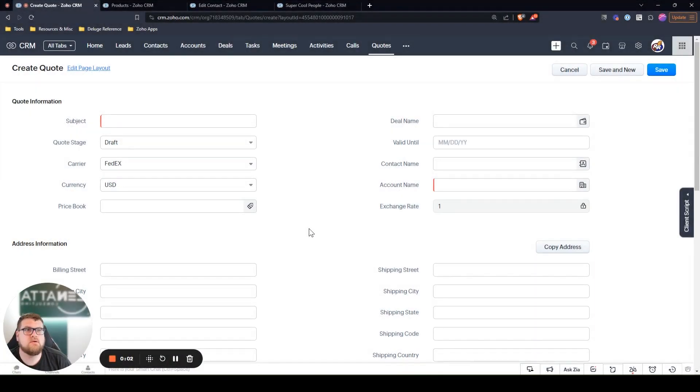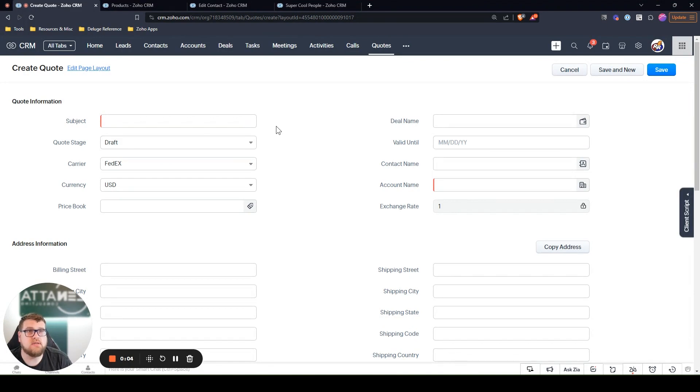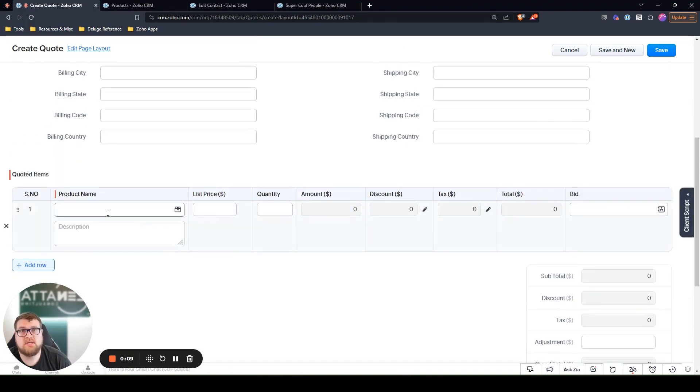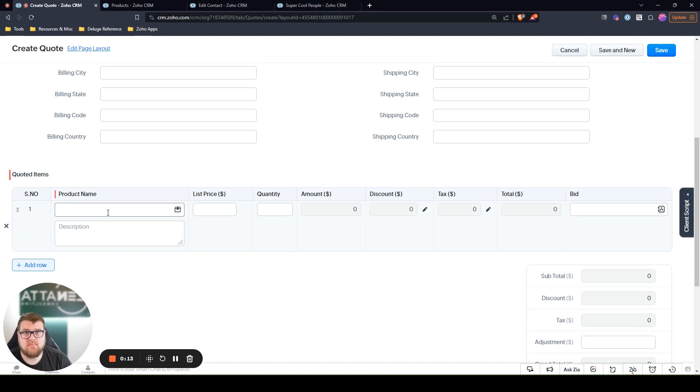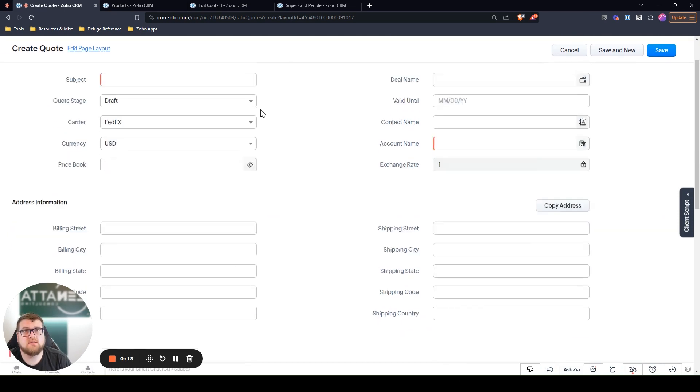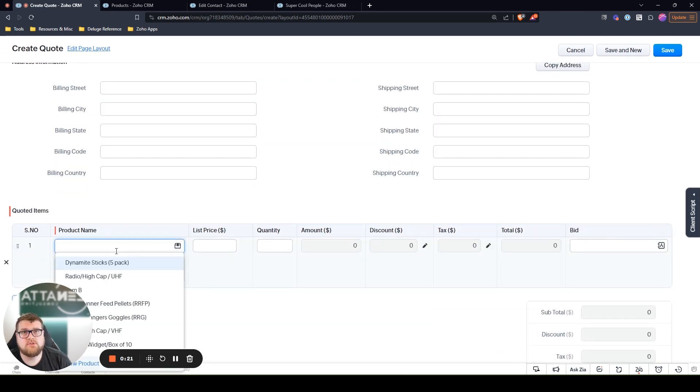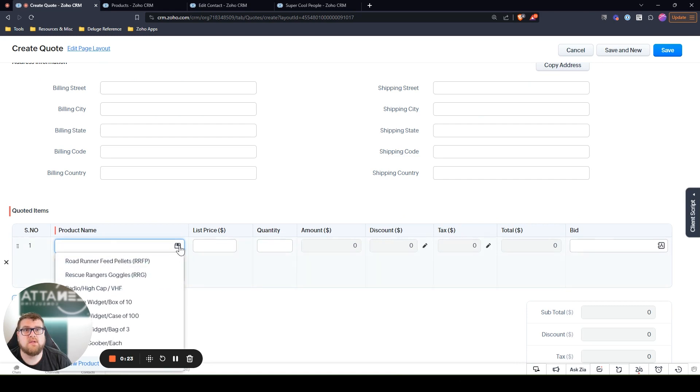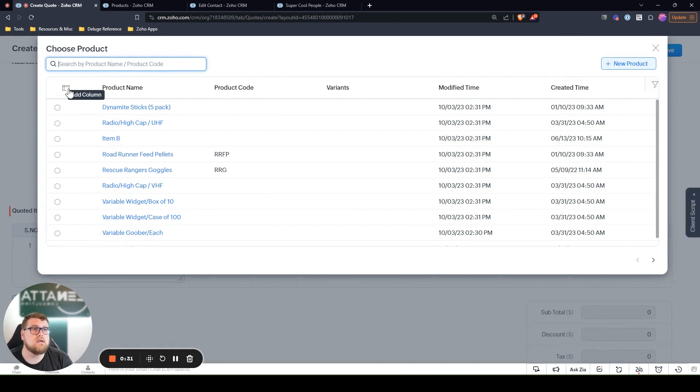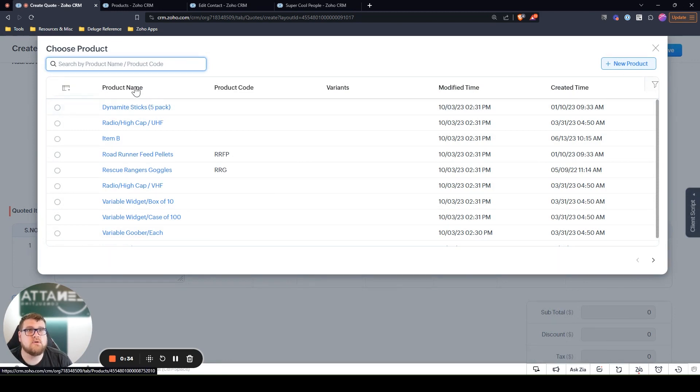Within Zoho CRM, when you're on a module and you have a multi-select lookup, such as choosing an item on a quote or sales order, it can be done even here. Or if you're on a different module and it's a custom multi-select lookup field, what I'm showing you today is that when you go to the search dialog,